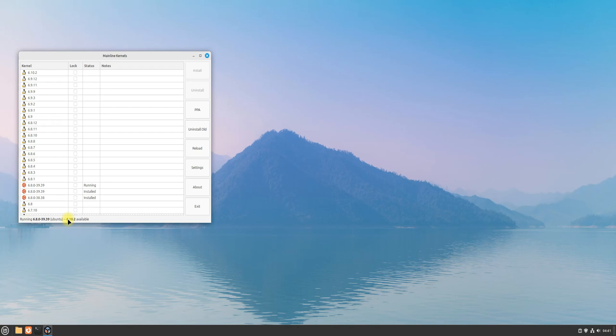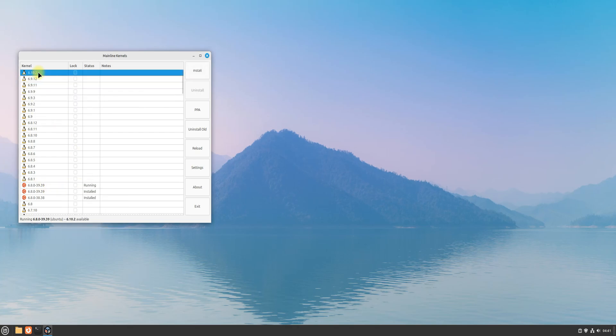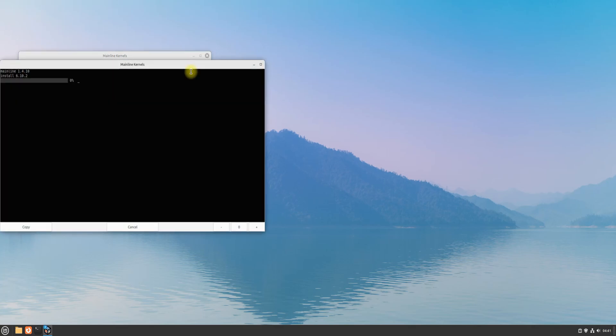From the list of kernels available, you can choose the latest kernel, which is 6.10. Install it as shown. You can also remove the old kernels with this tool — that's purely your own choice.